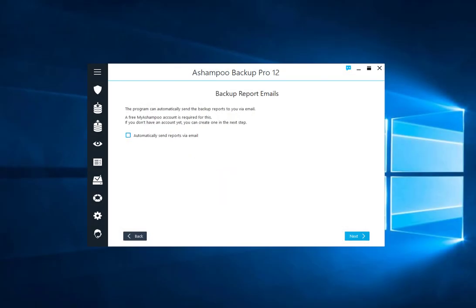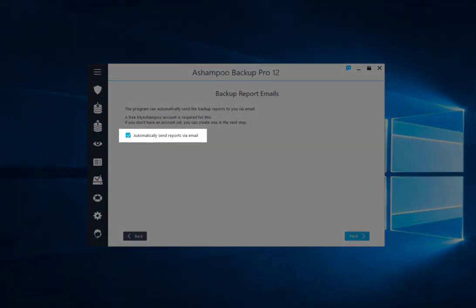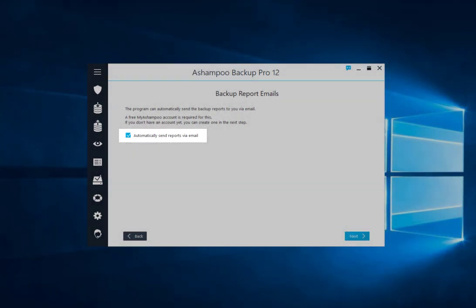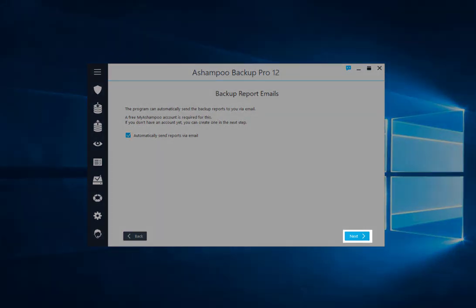You can also receive these reports via email using the email address linked to your Ashampoo account. If you don't have one yet, feel free to create one. It's completely free.